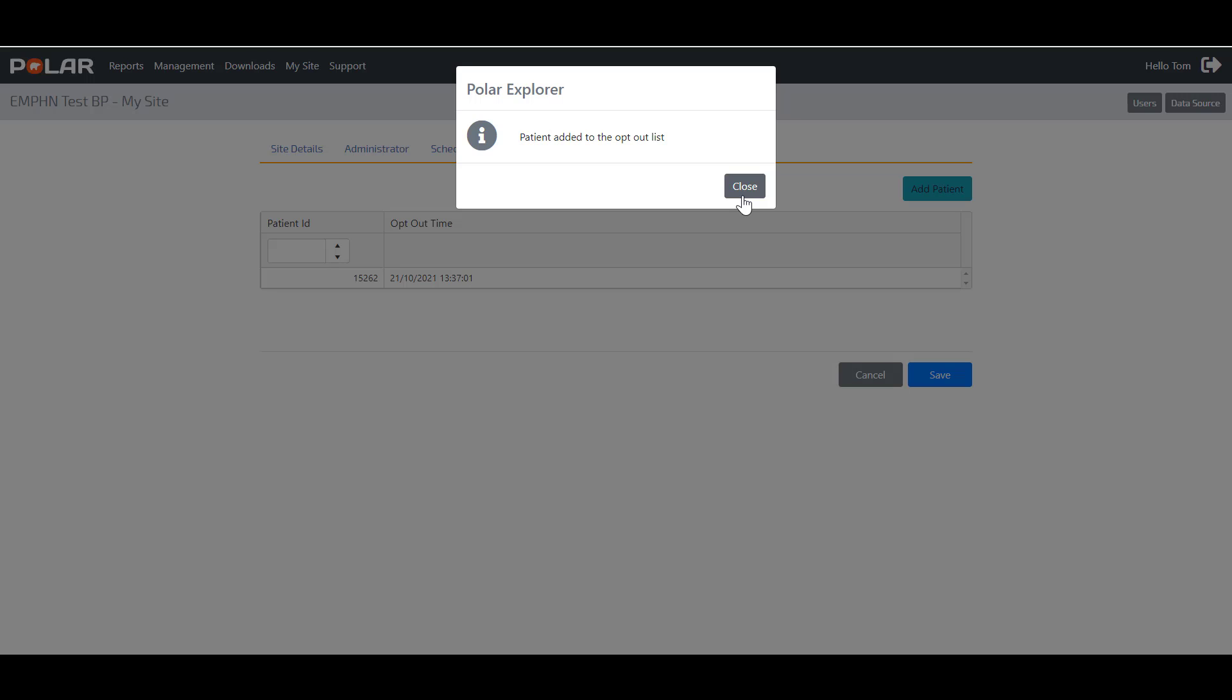In this video, we are going to demonstrate how to opt a patient out of POLAR using POLAR and view the list of patients who have been opted out.